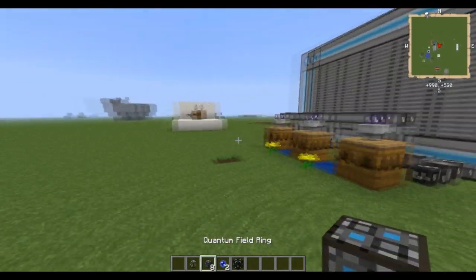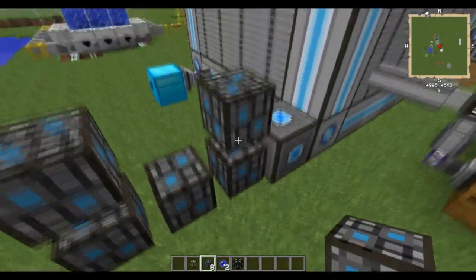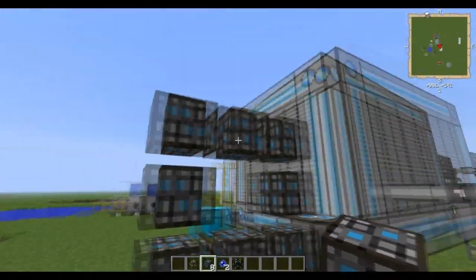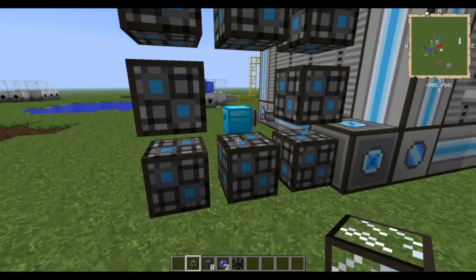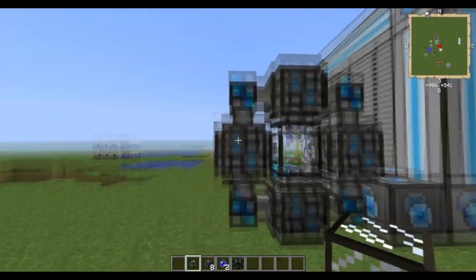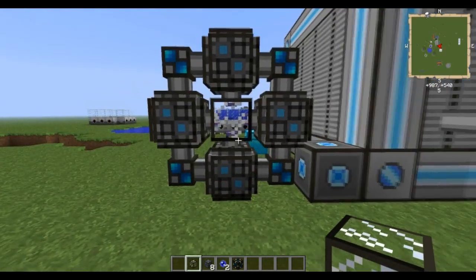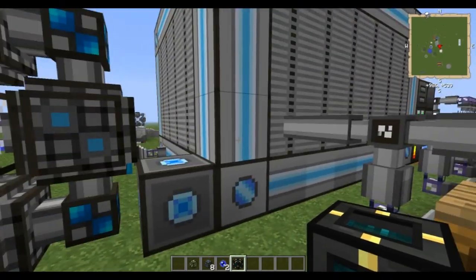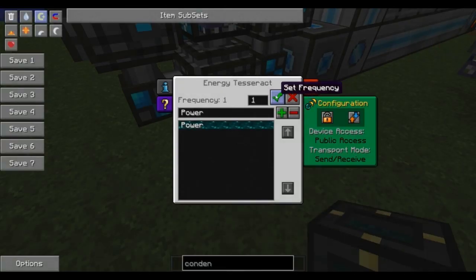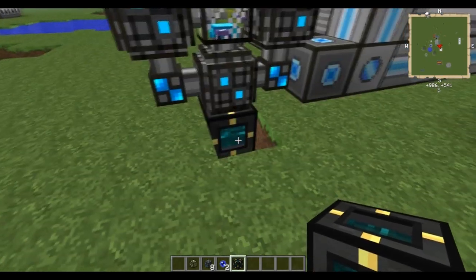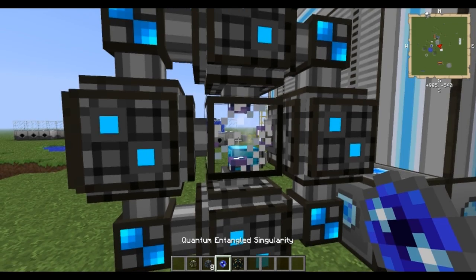Let me show you right here. You're going to create this multi-block structure: three on the top, two with a blank spot in the middle, three on the bottom with the Quantum Field Rings. Then you take the Quantum Link Chamber, which looks like glass, and plop it in the middle — and the multi-block structure is created. Important to know: this does not draw power from the ME system, so you will have to power it separately. I'll put a Tesseract right there. Take one of your Quantum Entangled Singularities and plop it right in there.